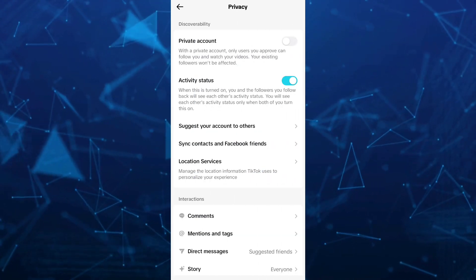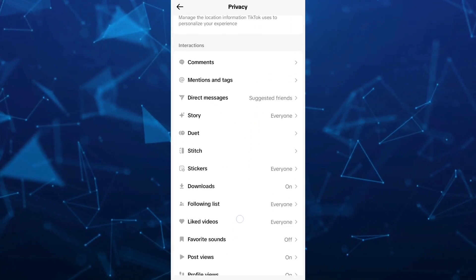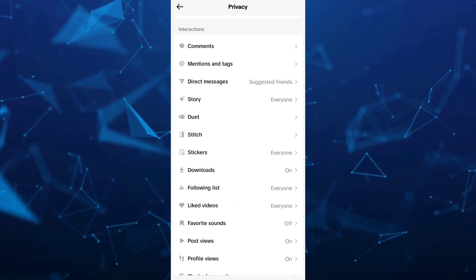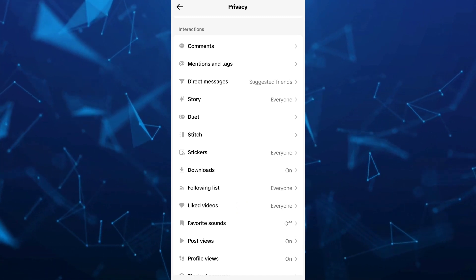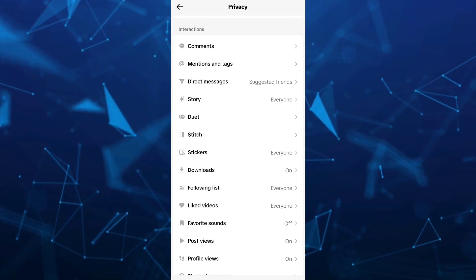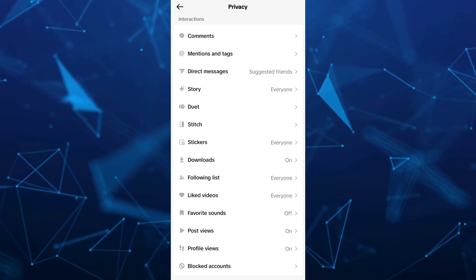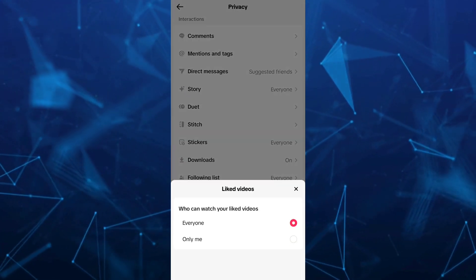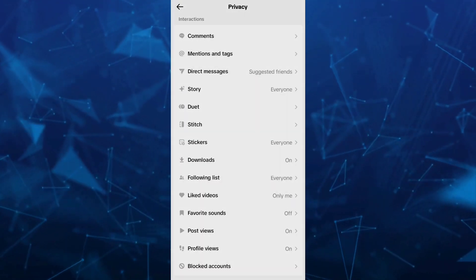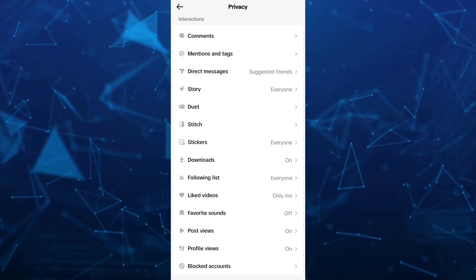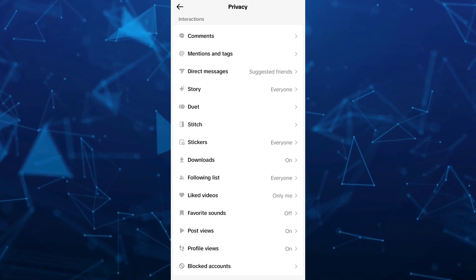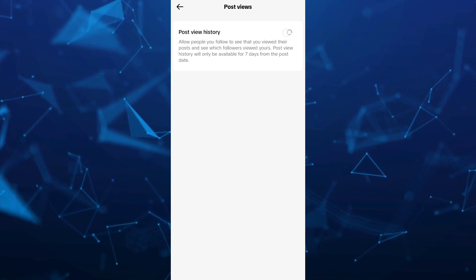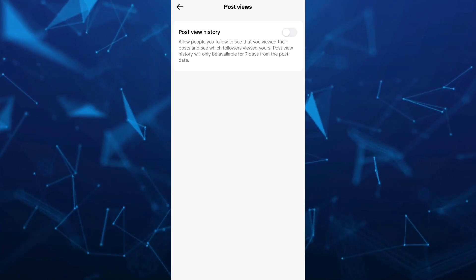Then scroll down under Interactions. You'll find all the options here. If you want to hide your reposts, just go to Liked Videos and change from Everyone to Only Me. Also, for Post Views, you can disable this option as well.